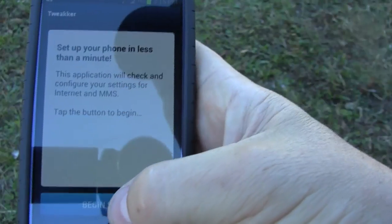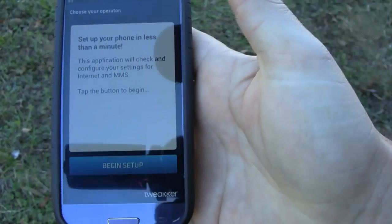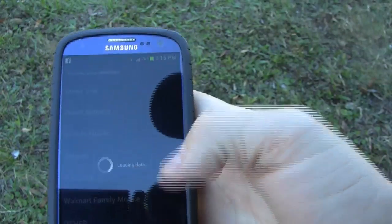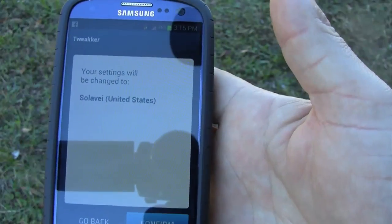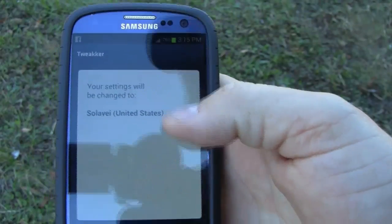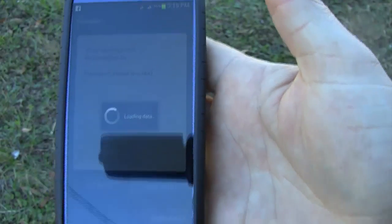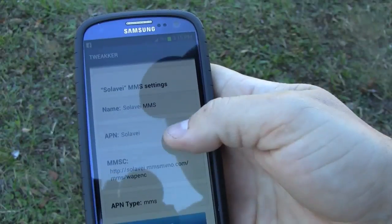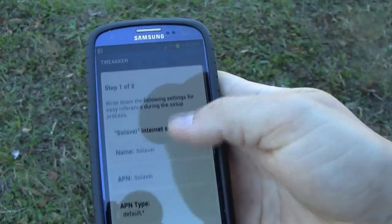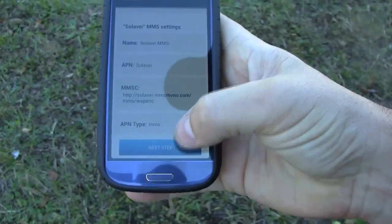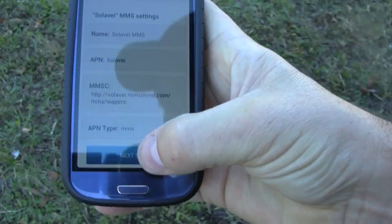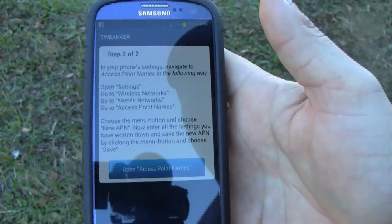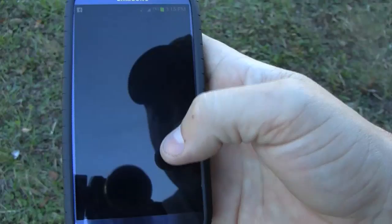You're basically going to click Begin Setup. There are a number of different carriers here — you're obviously going to select Solovey. It says Loading Data, your settings will be changed to Solovey United States. Confirm — it gives you all the settings that you would punch in manually, already there for you. Just click Next Step at the bottom.